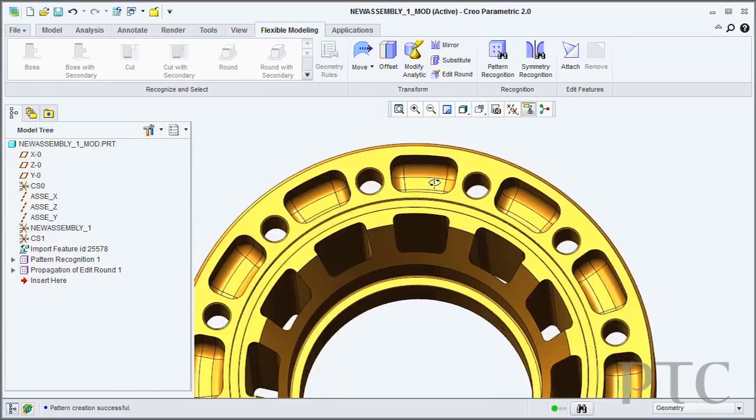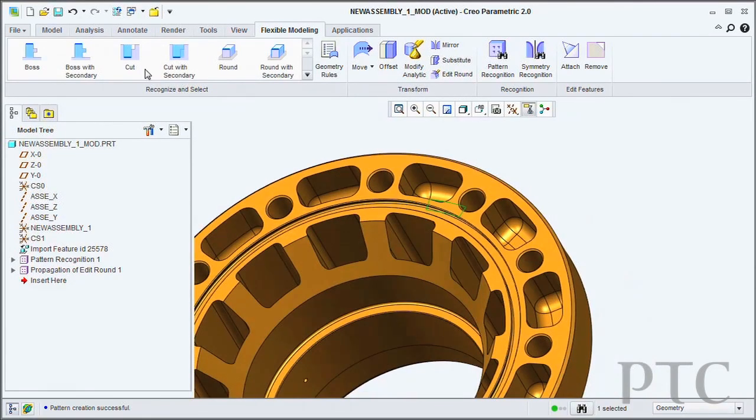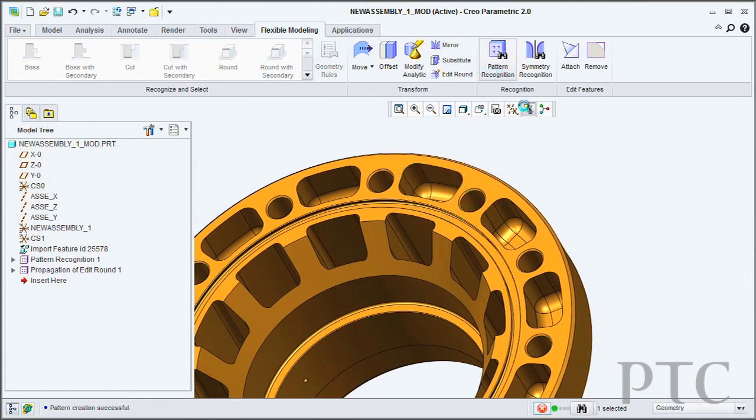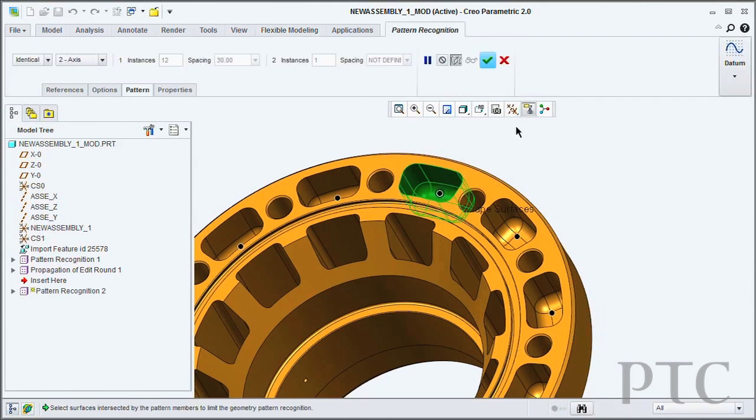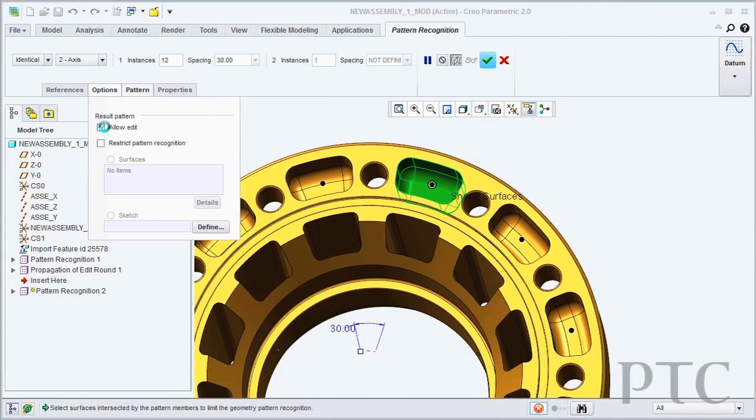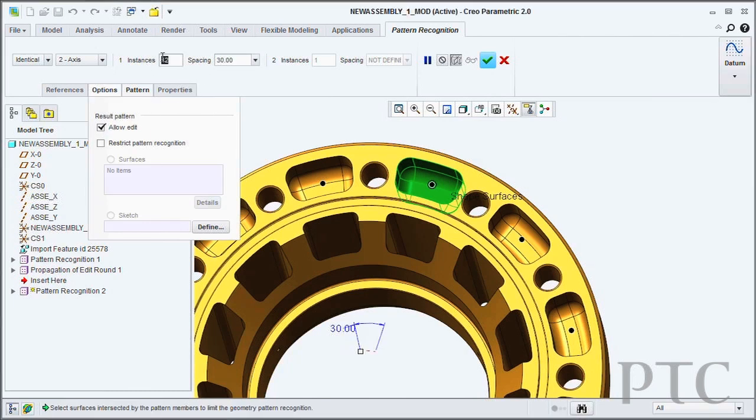All right, so how am I going to remodel this hub? Now that you have the model open, just click on the outermost cut pattern. Let's define it by using the pattern recognition tool. Give ourselves the option to edit the pattern, then enter the new number of instances and their spacing.